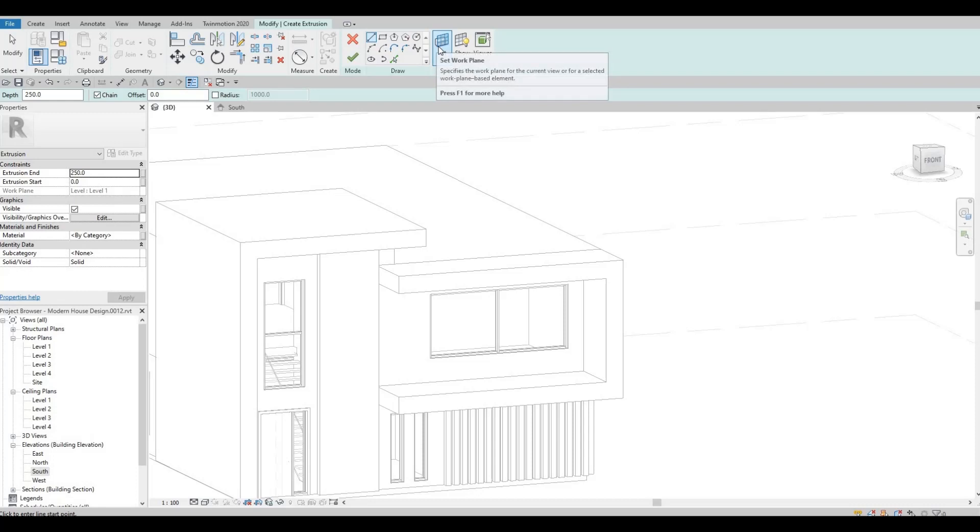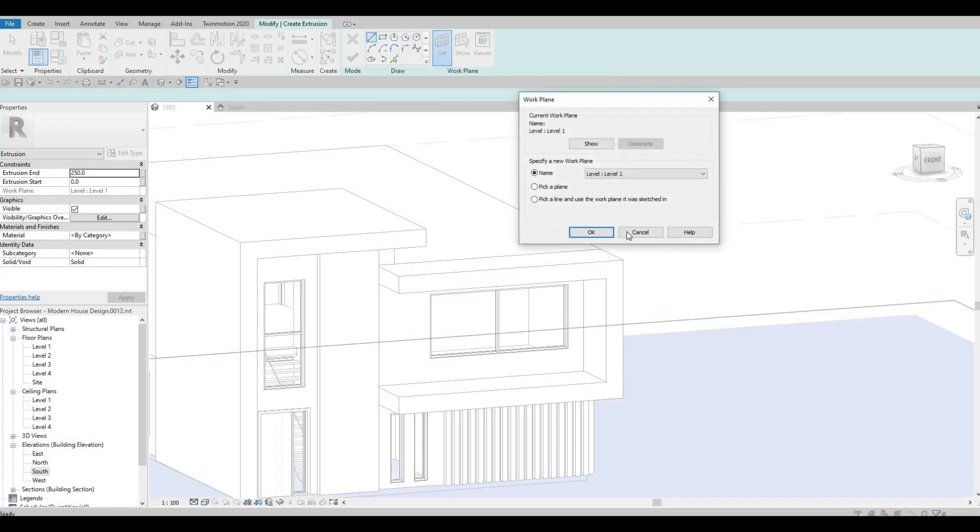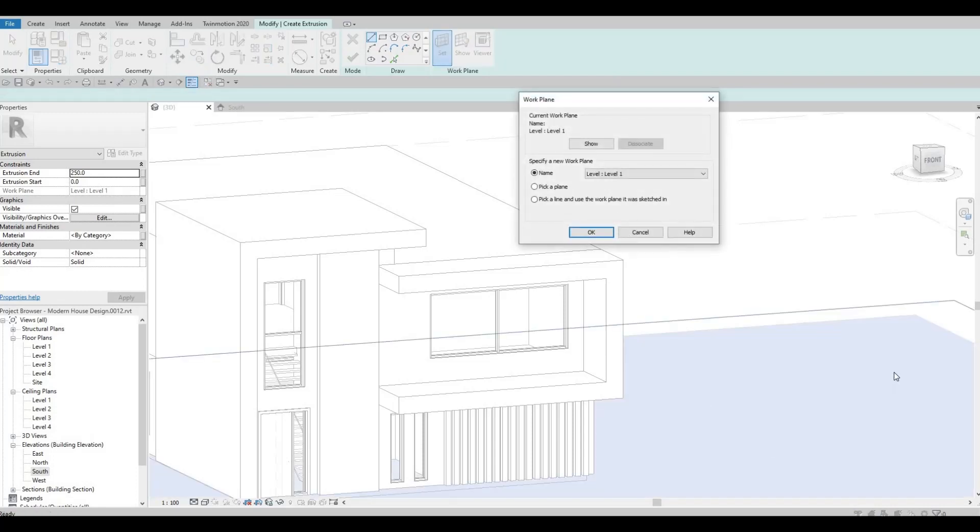But you should be setting the plane first. So as you can see, the plane is on the level one.